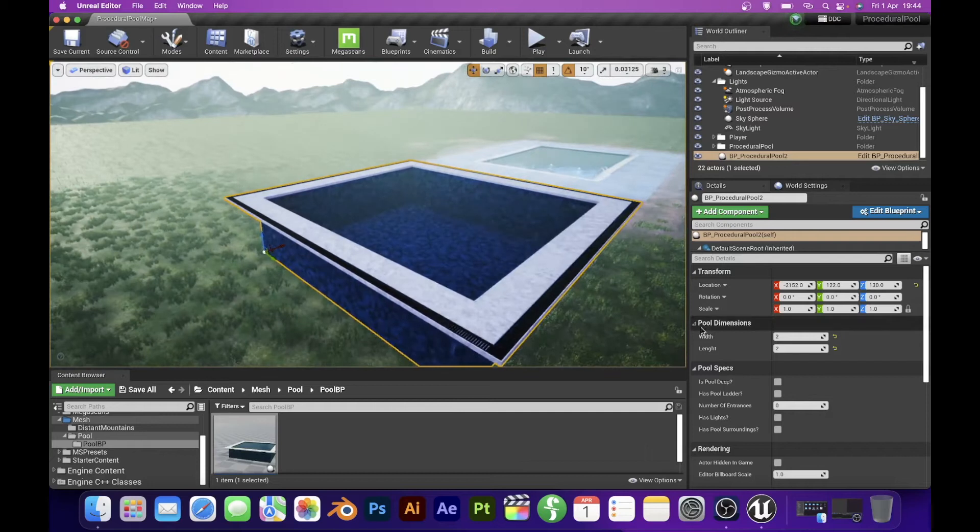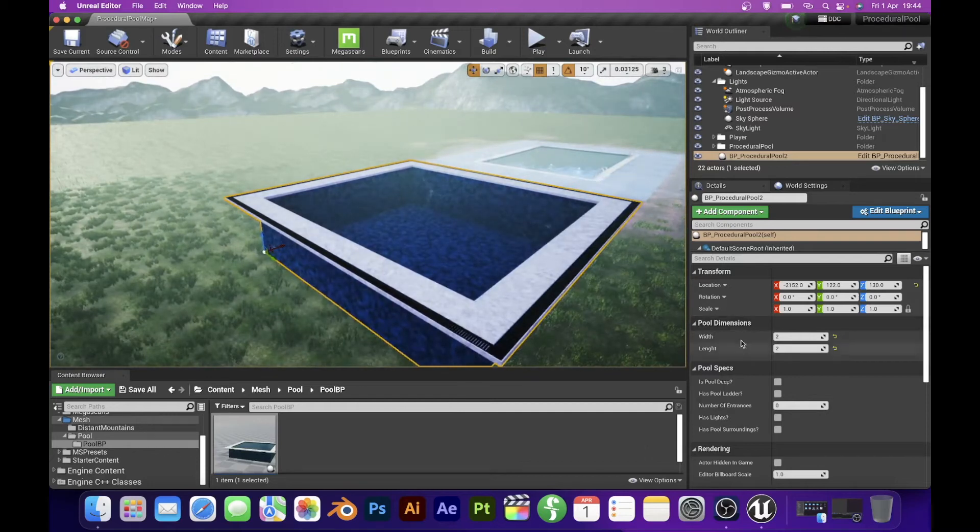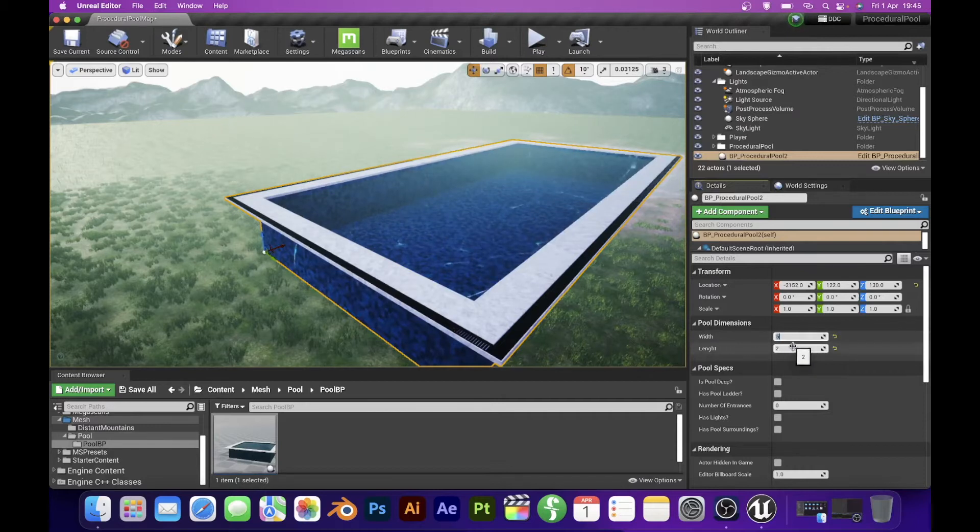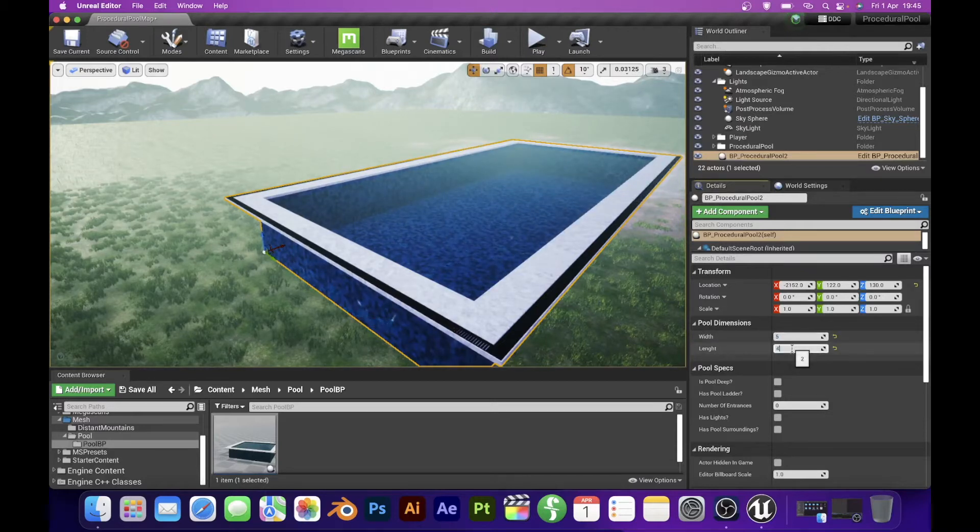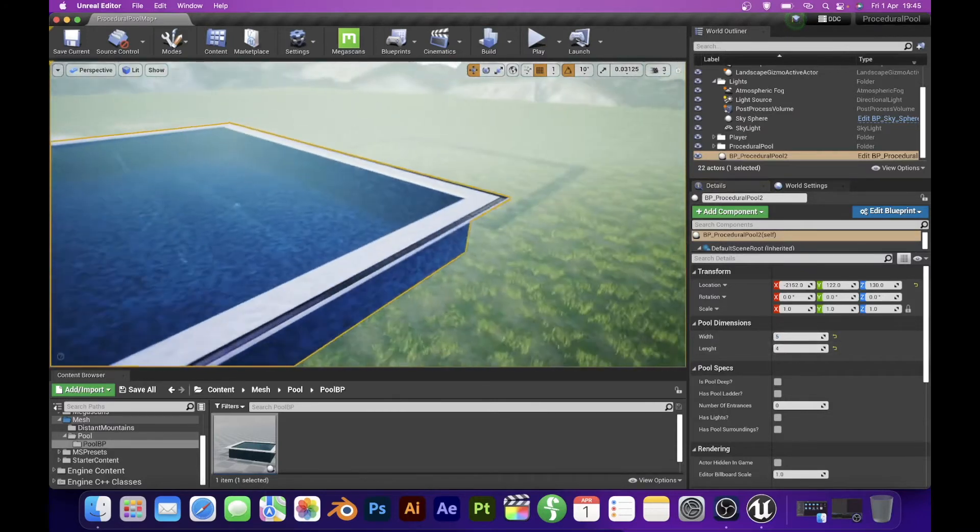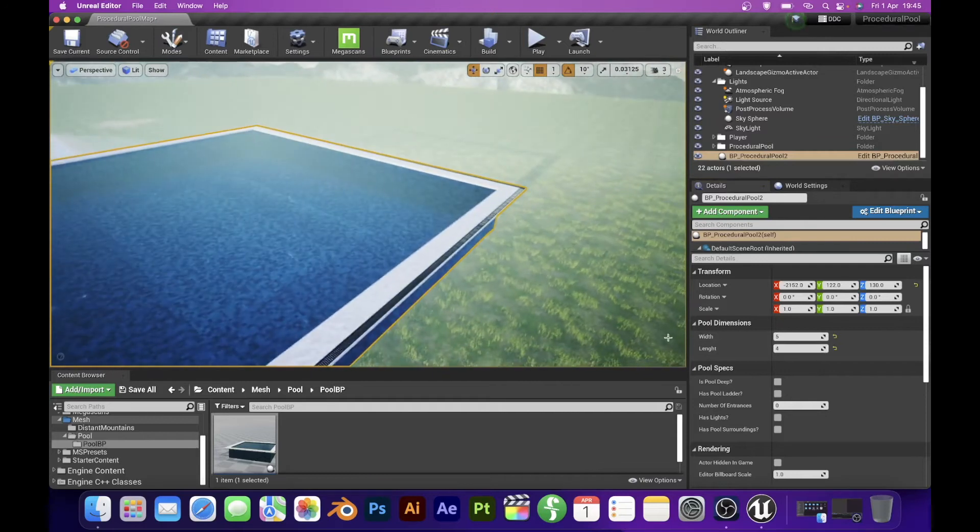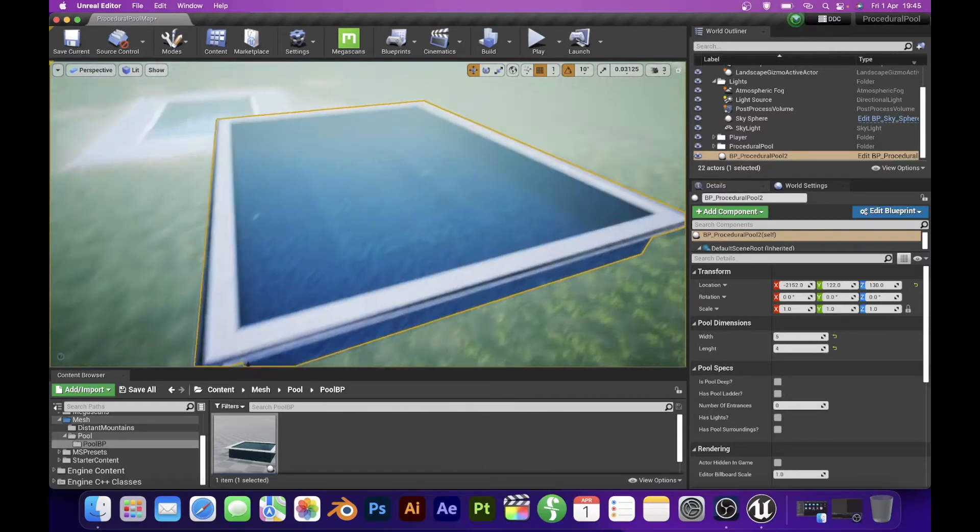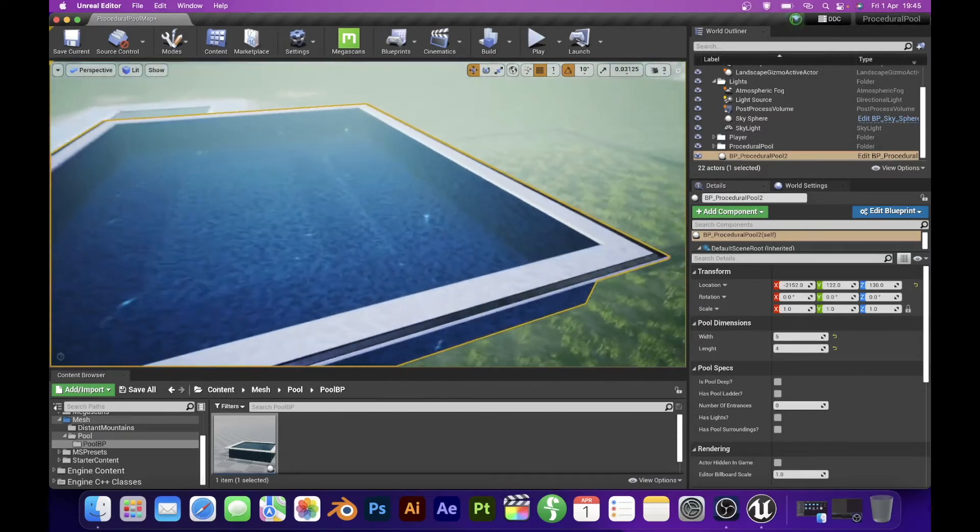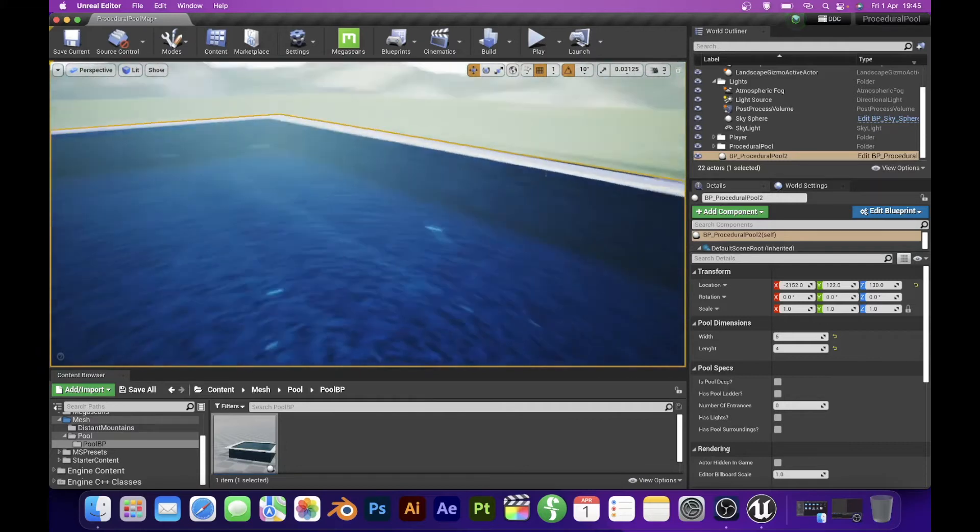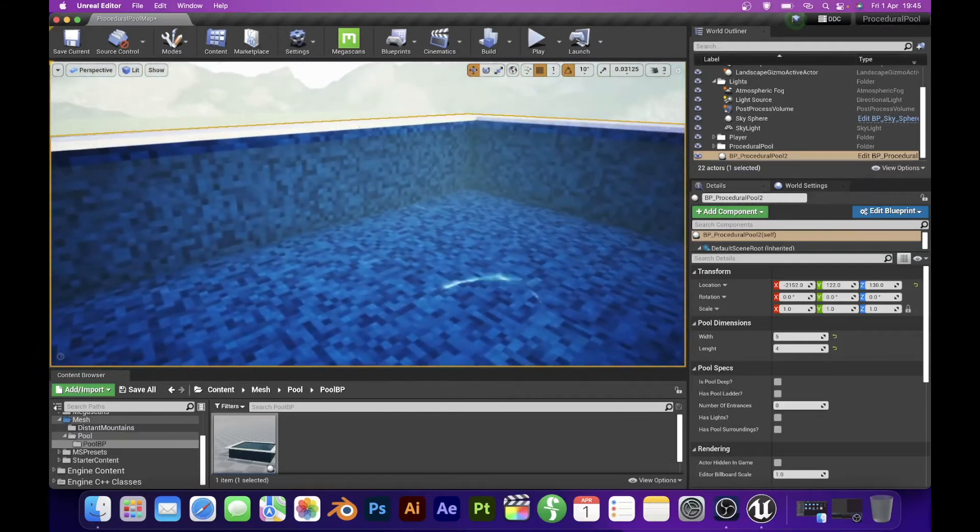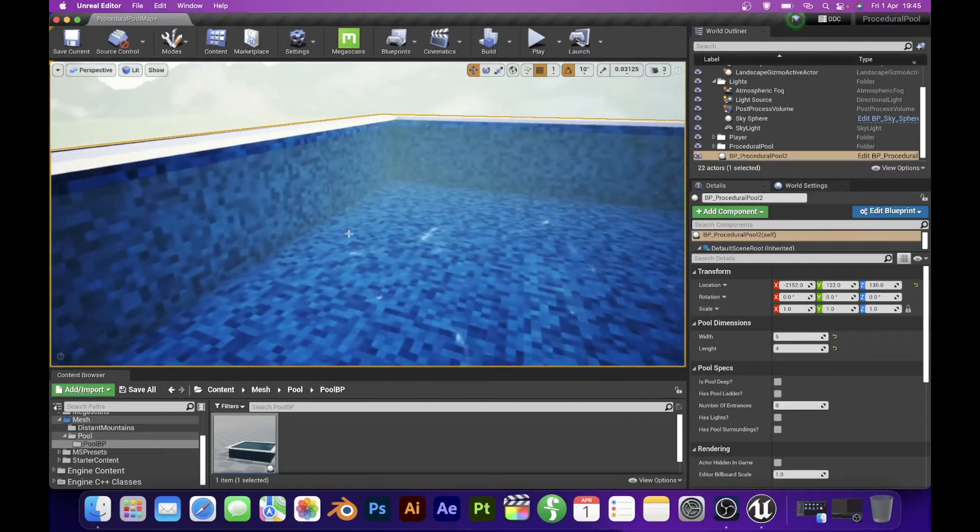Here we have on the right side pool dimension section with two parameters, width and length of the pool. One segment is 2 by 2 meters, so if I put 5 into the width it means that the pool is 10 meters wide. For the length I will put number 4.